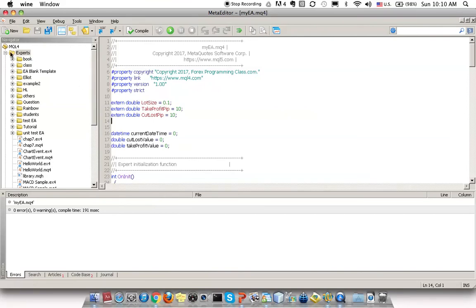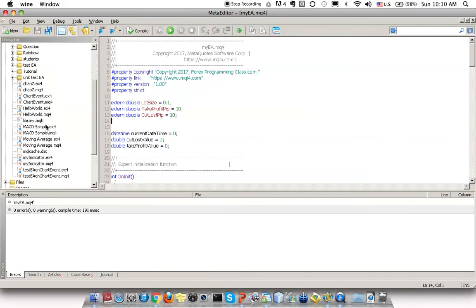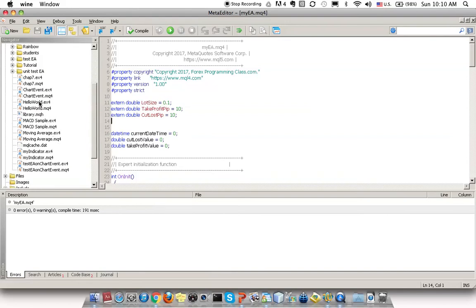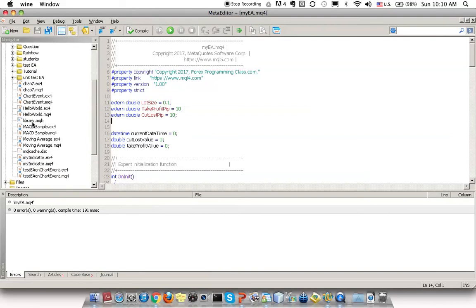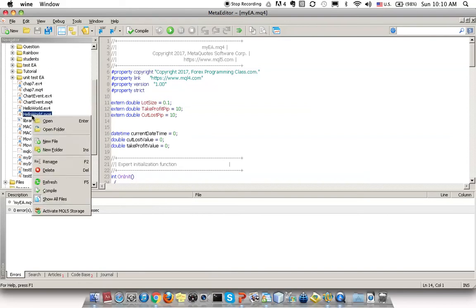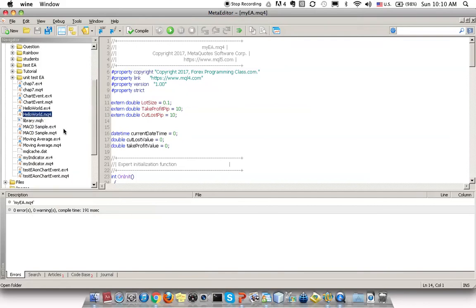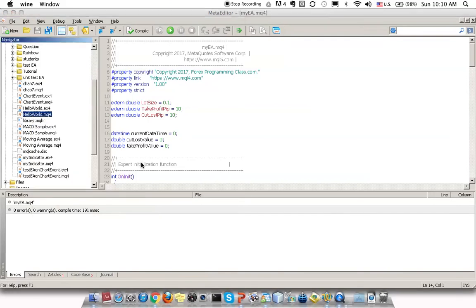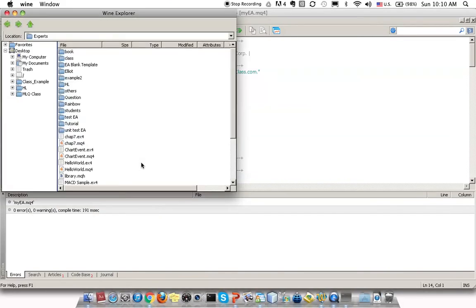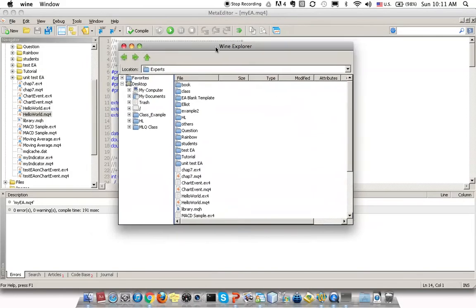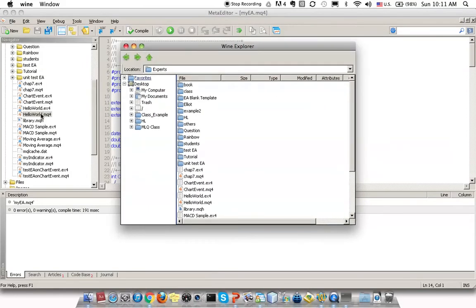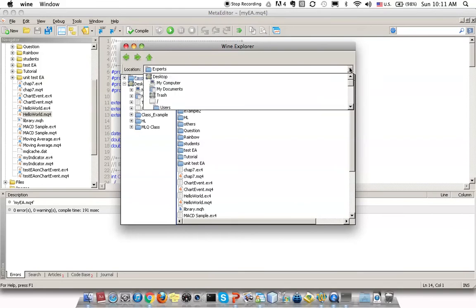Navigate to Navigator, under MQL4, under Experts. Simply choose one of the .mq4 files and right-click. Then click on Open Folder. A popup will be shown to show where this file is located.